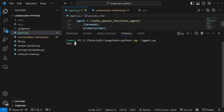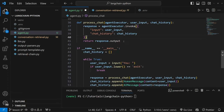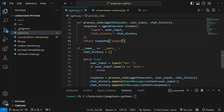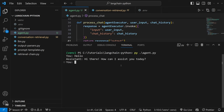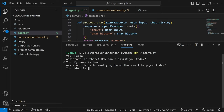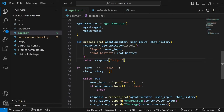Let's test this in the terminal. There's a small error — it should use bracket notation response['output'] instead of dot notation. Now let's test properly: say hello, then type 'my name is Leon', then ask 'what is my name?' — and this time the agent was able to recall the name. So it has memory. Now let's look at how we can add a retriever as a tool, allowing us to attach external data sources like a PDF document to the agent.